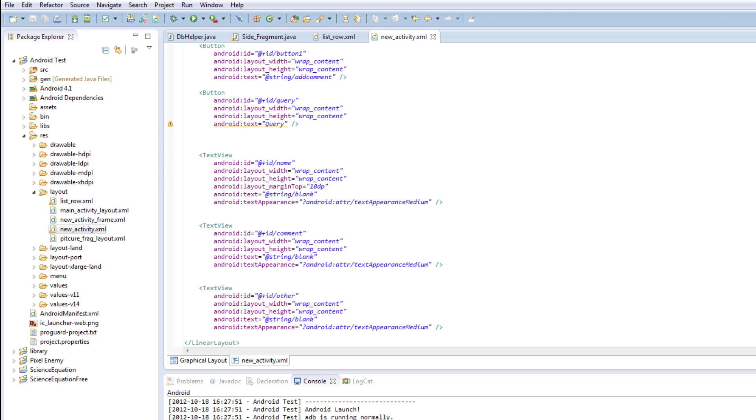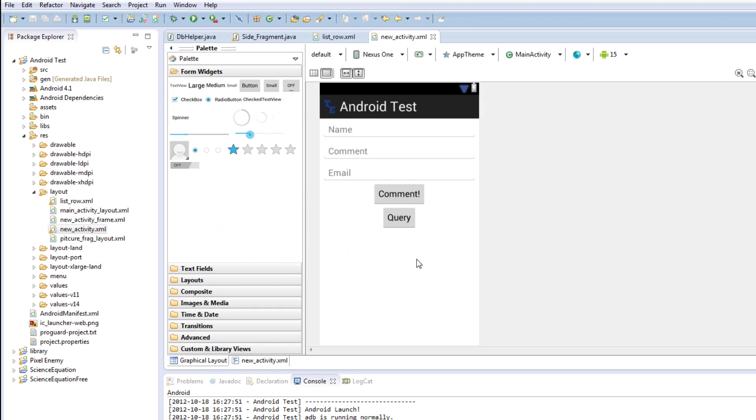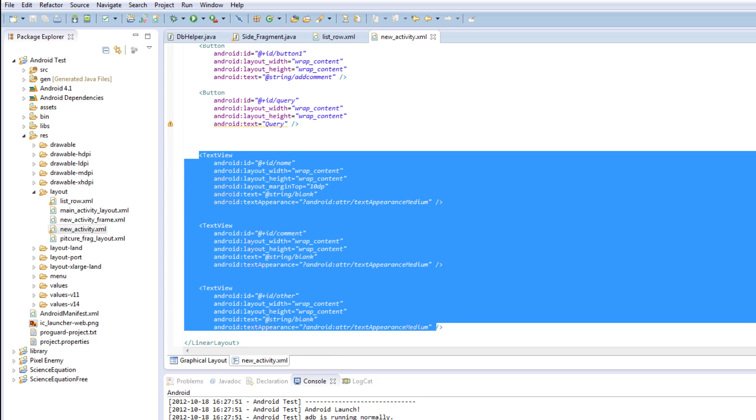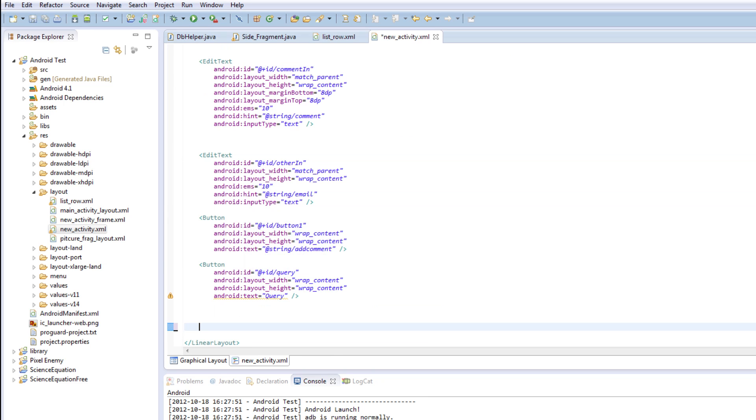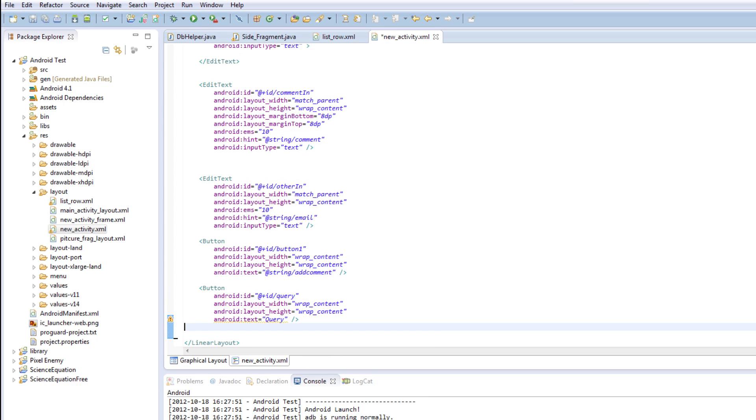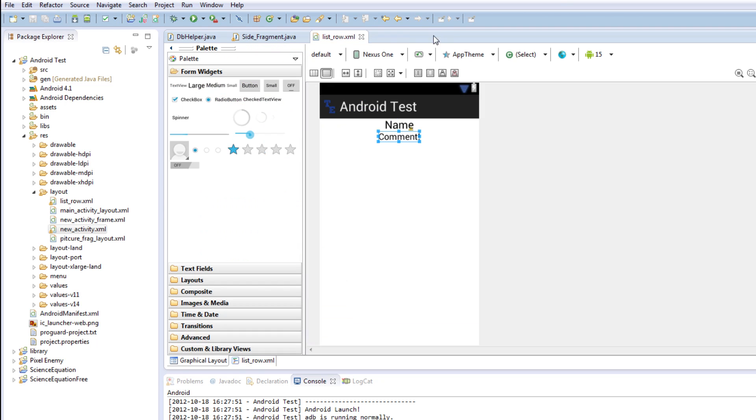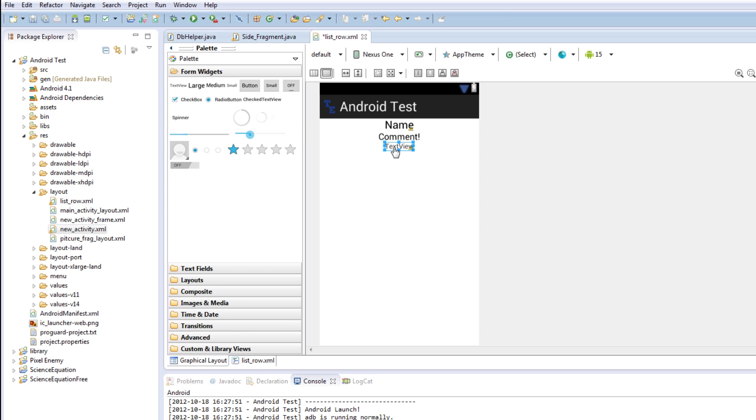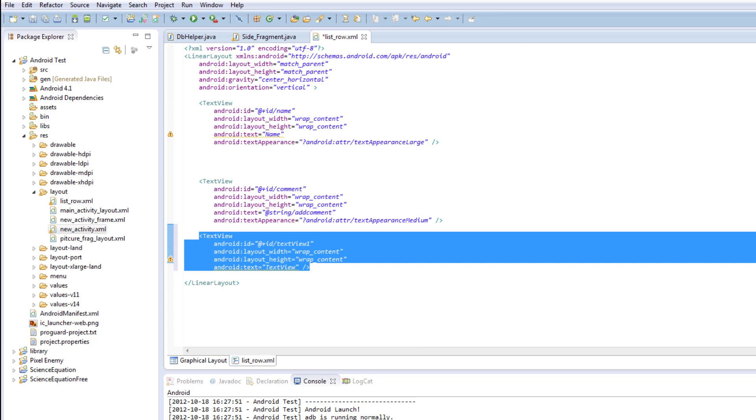Hang on a second. I think I might have just spotted a glitch. We have text views for comment, name, and other in our actual layout. These text views, so we're going to get rid of them. They're down the bottom, so we need to just get rid of them because we don't even need them anymore.